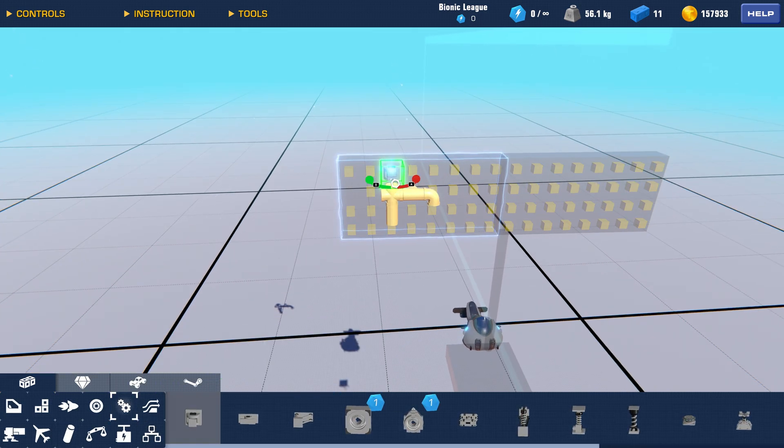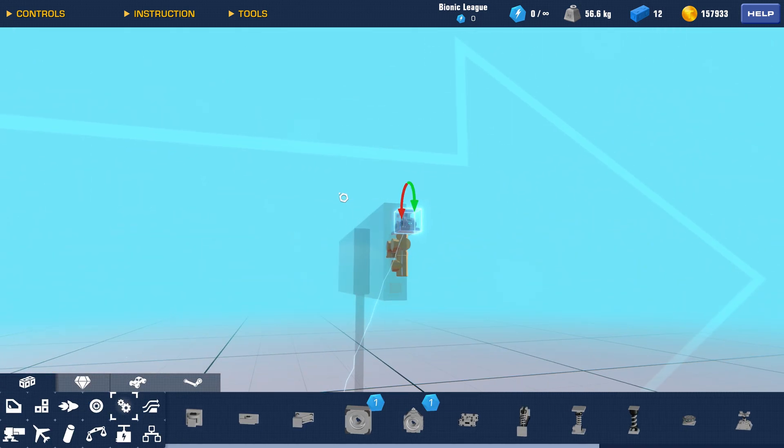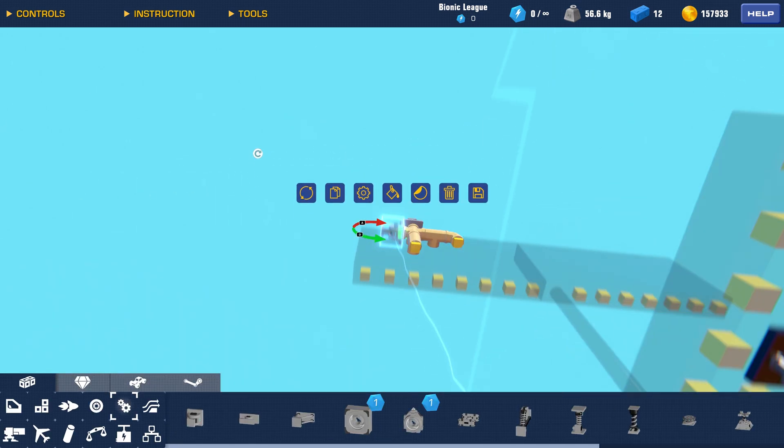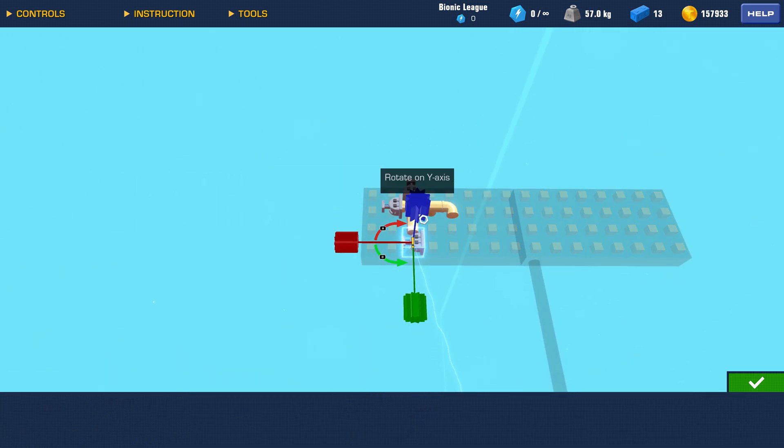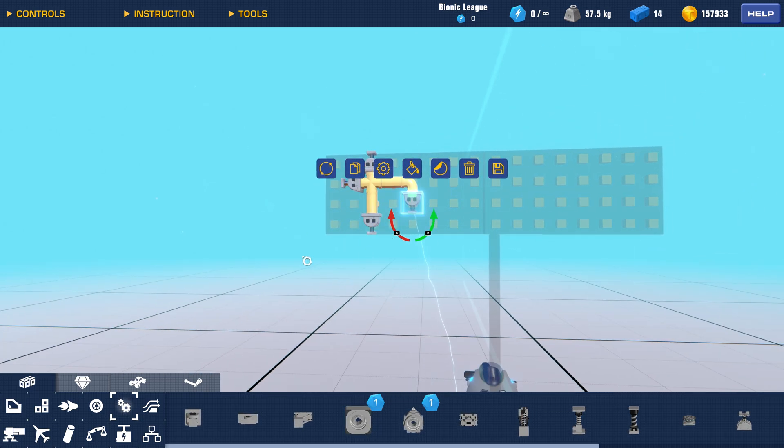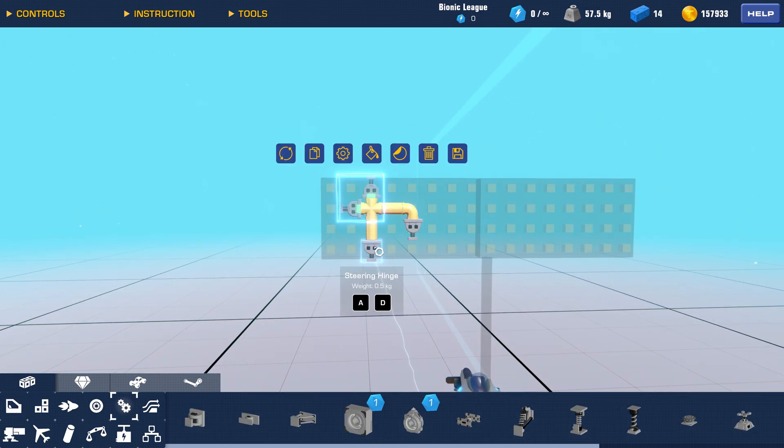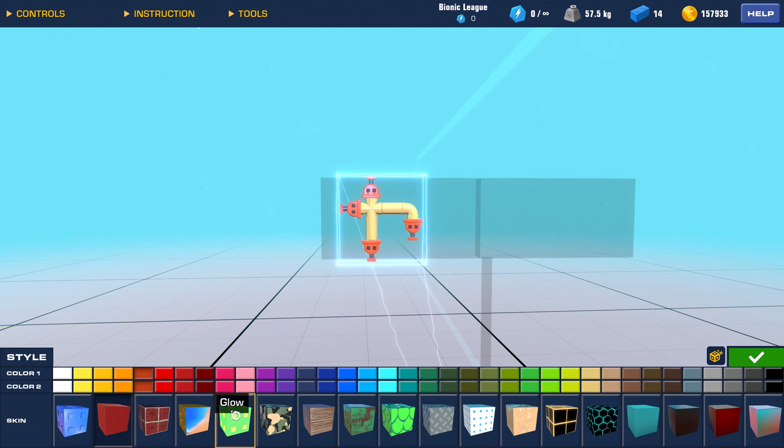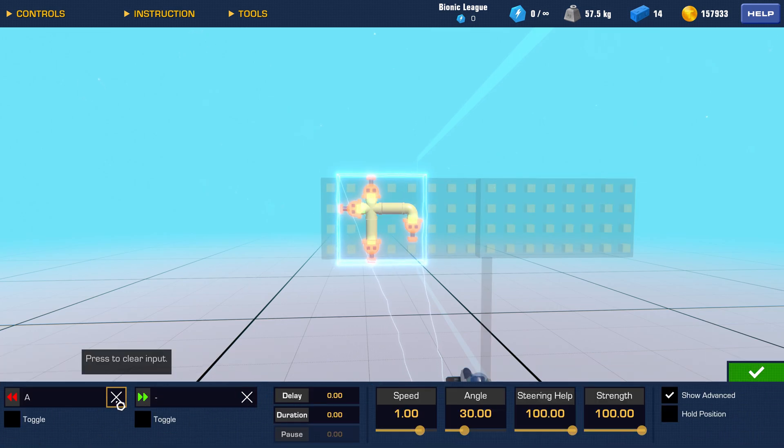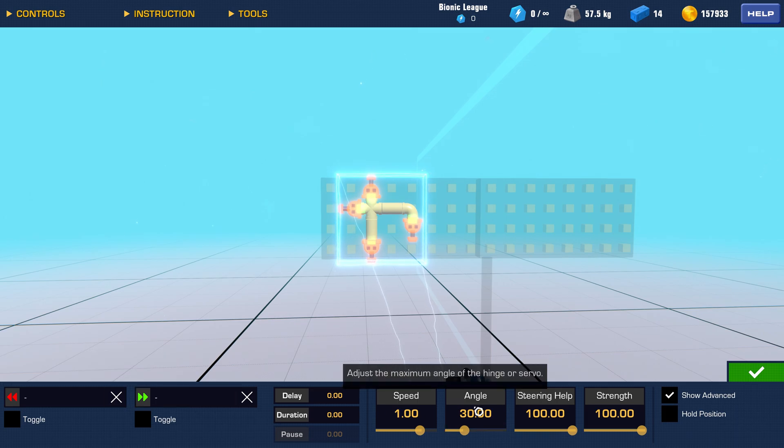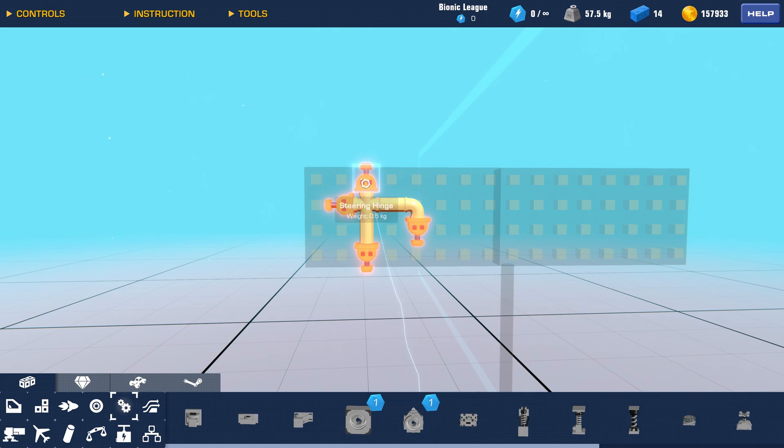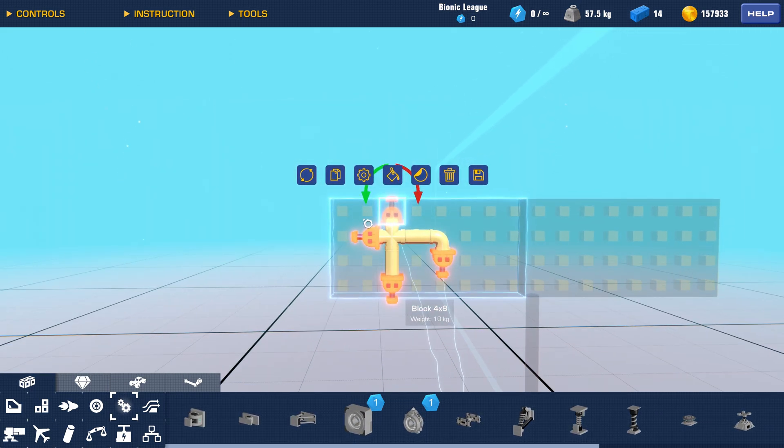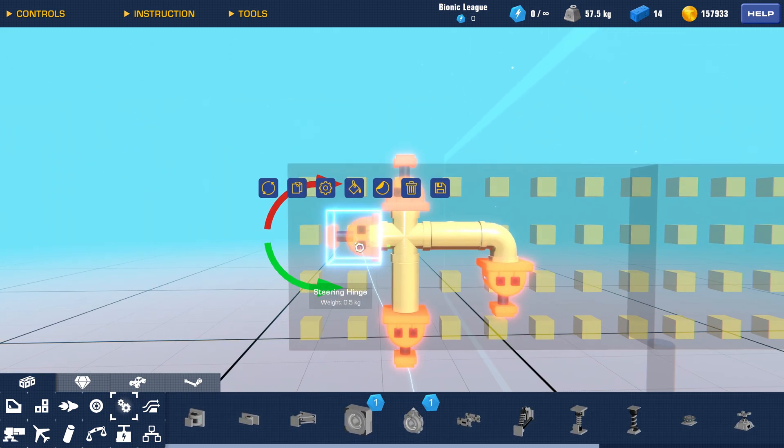Then place four hinges. Disable the control key for the hinges and set the angle to 30 degrees. After that, adjust the direction of each hinge. This is important.